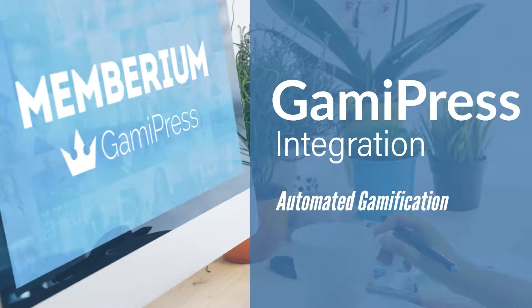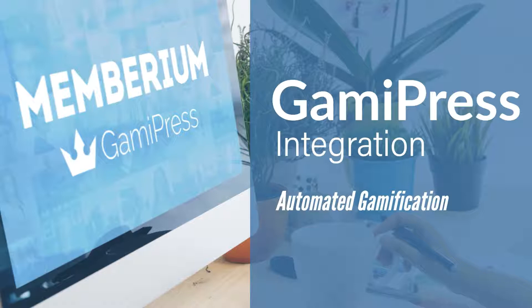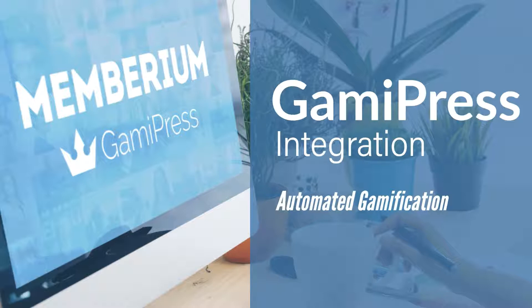Hi, this is Ben from Membarium. In this video, I'm going to show you how to integrate Membarium for Active Campaign with GamiPress. GamiPress is a gamification plugin for WordPress that is going to enhance your members' experience on your site by allowing them to earn points, achievements, and ranks.